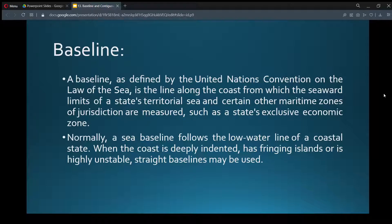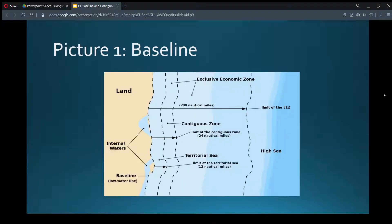When the coast is deeply indented, has fringing islands, or is highly unstable, straight baselines may be used. In picture one, we are seeing how baseline can be measured. In the landmass area, there is a big land area and there are also a few fringe islands. Where there are fringe islands, the baseline is counted from the outer part of those islands as well.